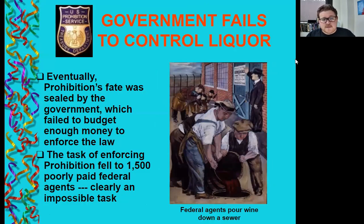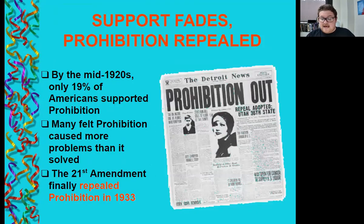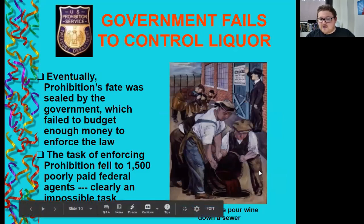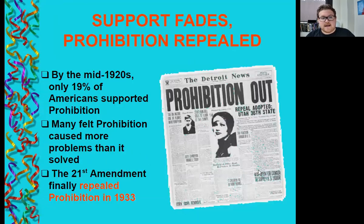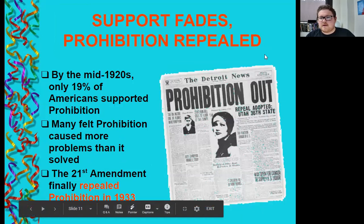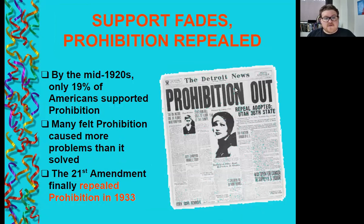Eventually prohibition's fate was sealed because the government failed to budget enough money to actually enforce the law. The task of enforcing prohibition fell to only 1,500 poorly paid federal agents — clearly an impossible task. This is a cartoon of federal agents literally pouring wine into the sewer. By the late 1920s, only 19% of Americans actually supported prohibition, and many felt it caused more problems than it solved. The 21st Amendment finally repealed it in 1933 at the height of the Great Depression, partly for the economic benefit of taxing liquor legally again.